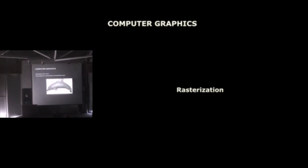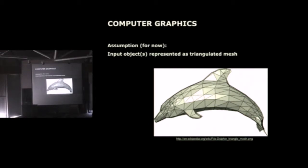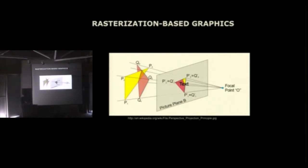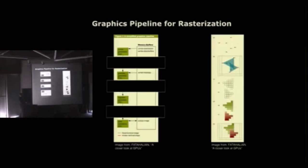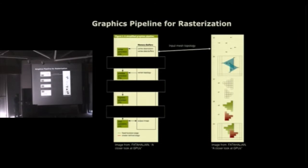So what is rasterization-based graphics? Let's for a minute assume that you want to visualize this triangulated model here, this beautiful dolphin model I found on Wikipedia. Rasterization-based graphics generates the image by projecting this model triangle by triangle into the image plane. This is usually described by the so-called rasterization pipeline for visualization. You first have to define your input mesh, your connectivity, the vertices, the positions of the vertices of the mesh, transfer that all to the GPU.